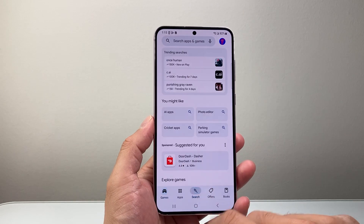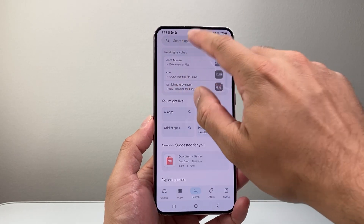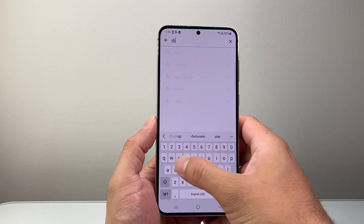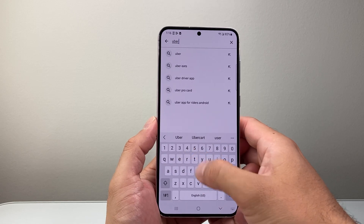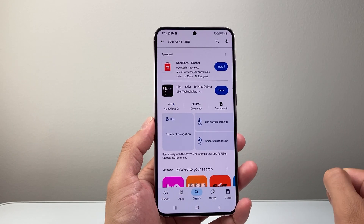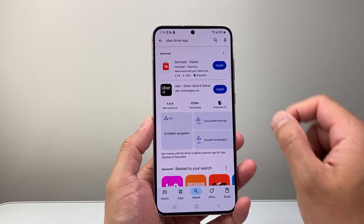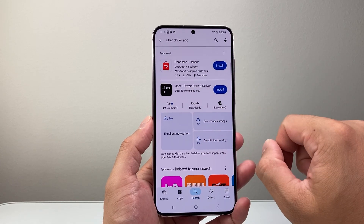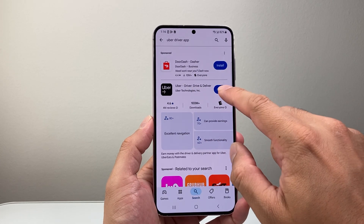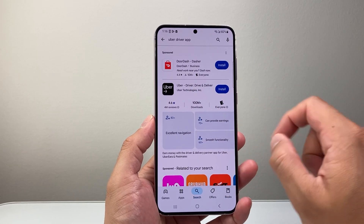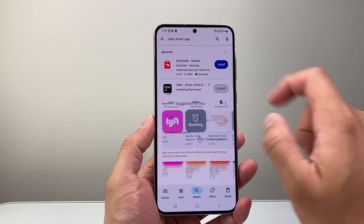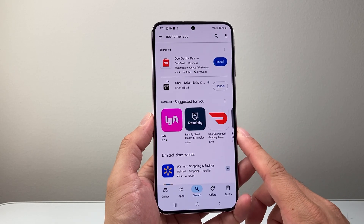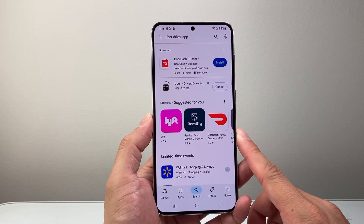From there, you're going to go to the search page and search up Uber Driver app. Now once you search up Uber Driver app, you want the one that says Uber Driver. As you can see, it has 100 million downloads. We're going to click on install and it's going to go ahead and install the Uber Driver app.